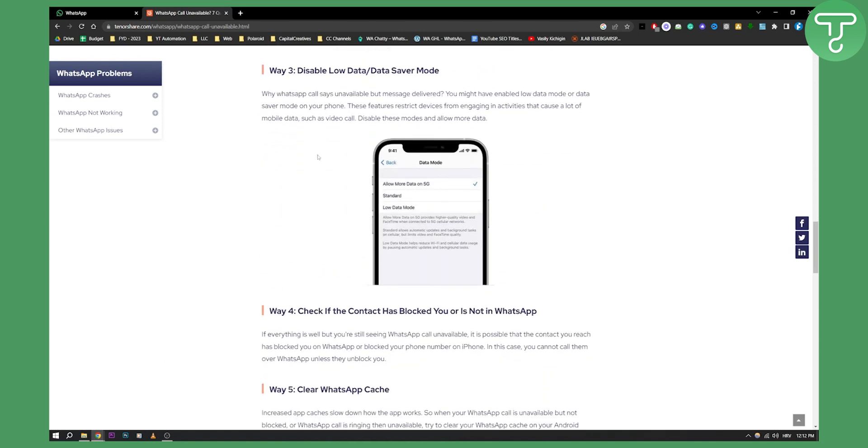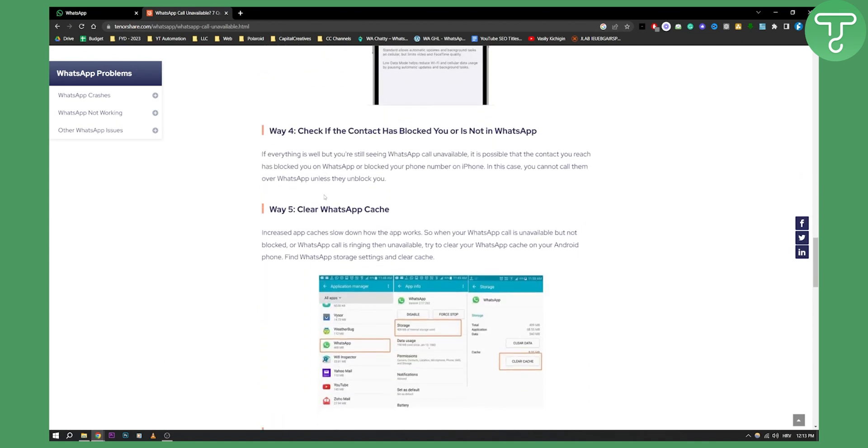Now disable low data in data saver mode. This is on iPhone most of the time. You might have enabled low data mode or data saver mode on your iPhone. This feature restricts devices from engaging in activities such as calling on WhatsApp. So make sure that is turned off.